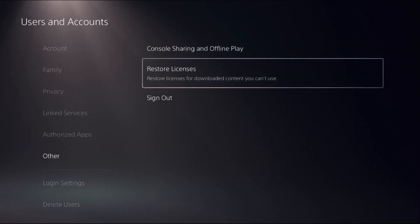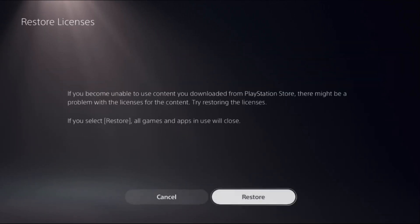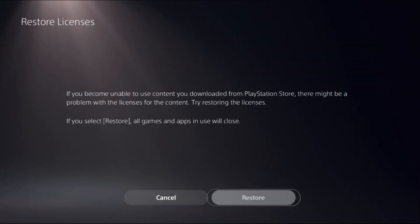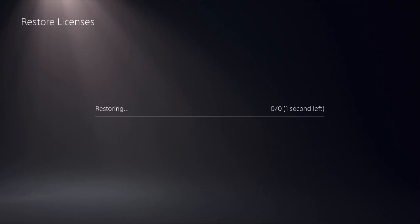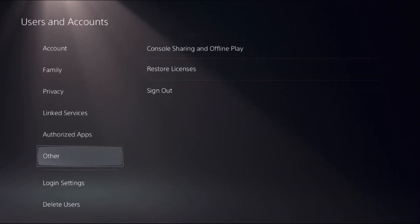On the right side, select Restore License and select Restore. This will take around 4 to 5 seconds to complete the process. Once done,